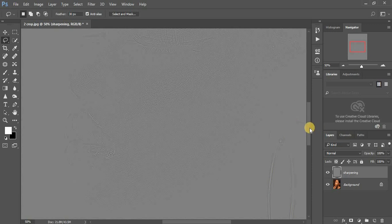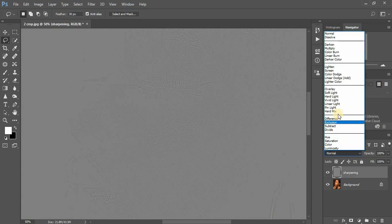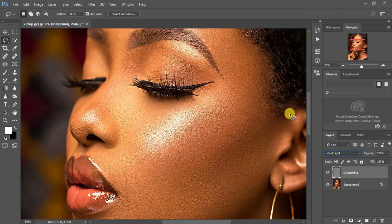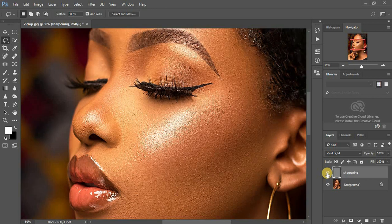When I zoom in you can see the texture and details on the model's face. Now go to your blending options and select Vivid Light. As you can see, the image has already been sharpened.